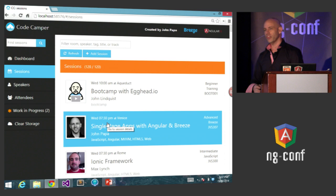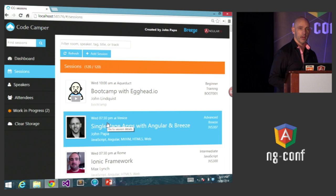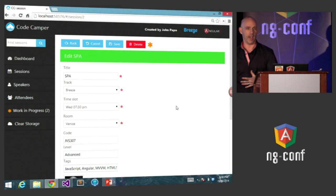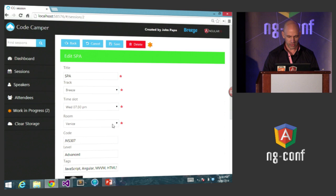I could have updated the list using Angular's great data binding, but I chose not to. When I come back in now, notice the title — it has saved my work in progress and sees that 'SPA' is the new title. So I'm in room Venice, and maybe I want to change that — I'll update the room down there to Santa Anita.